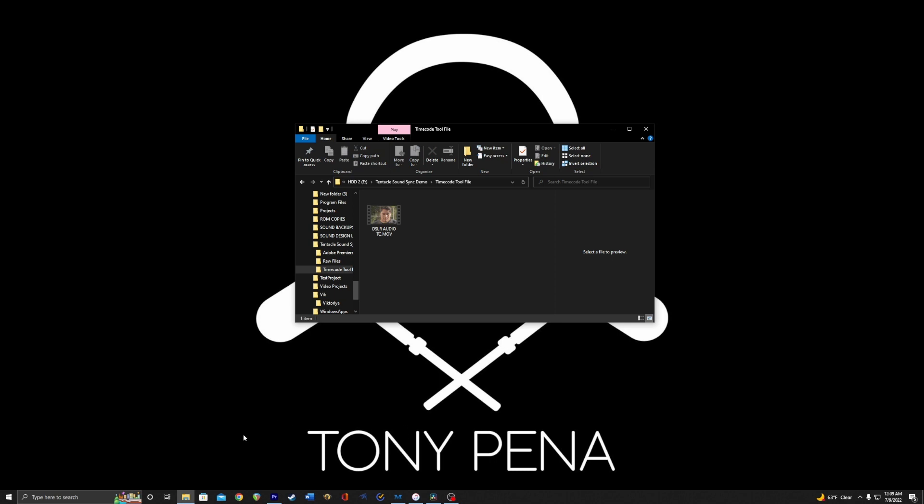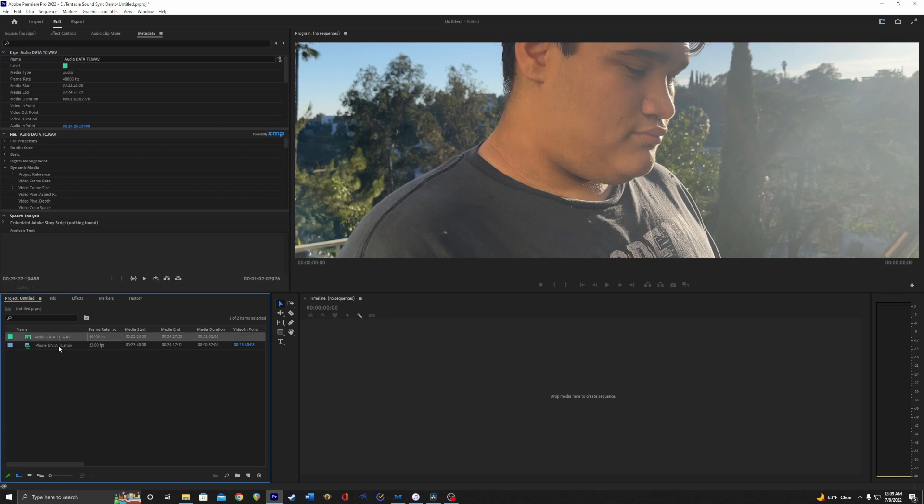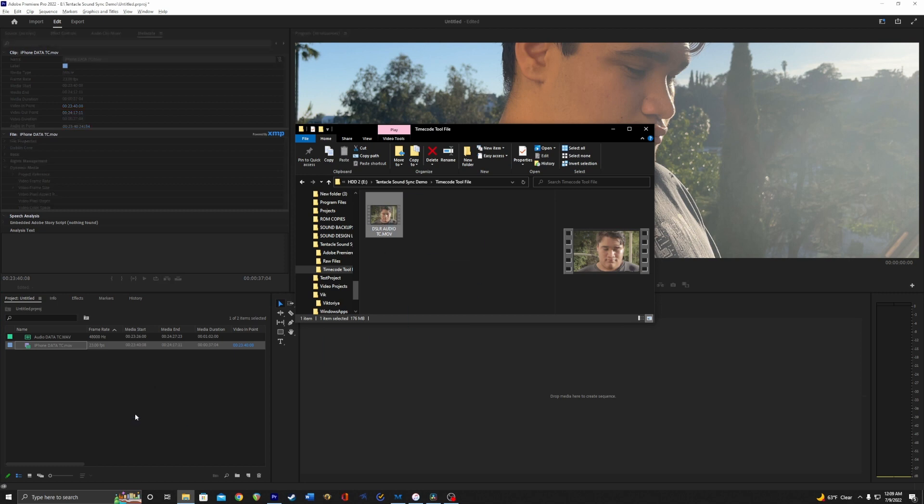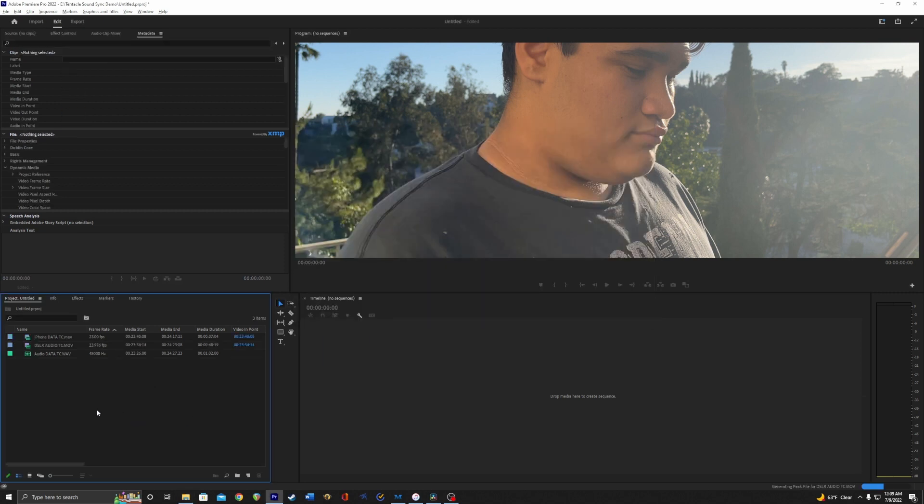Let's jump into Premiere Pro and see how this works. So I already brought in the two metadata timecode files. I'm going to bring in this new guy that now should have metadata timecode. Let's bring it in here.